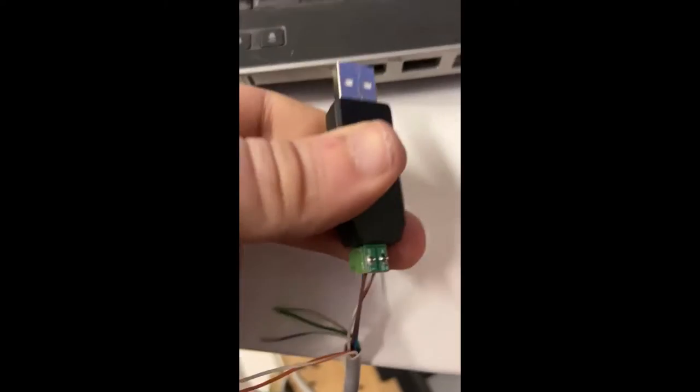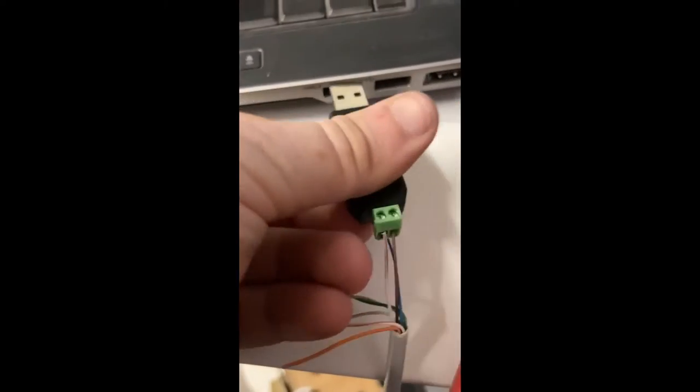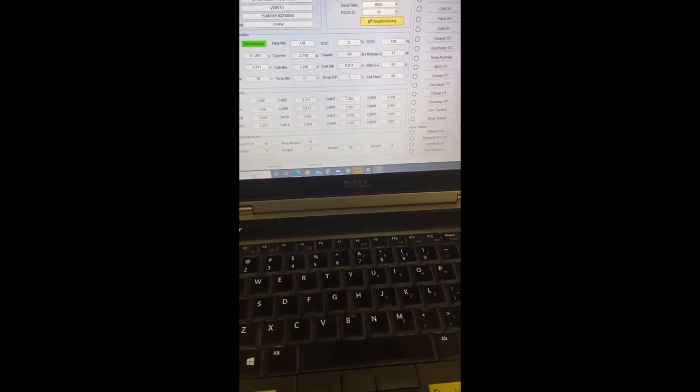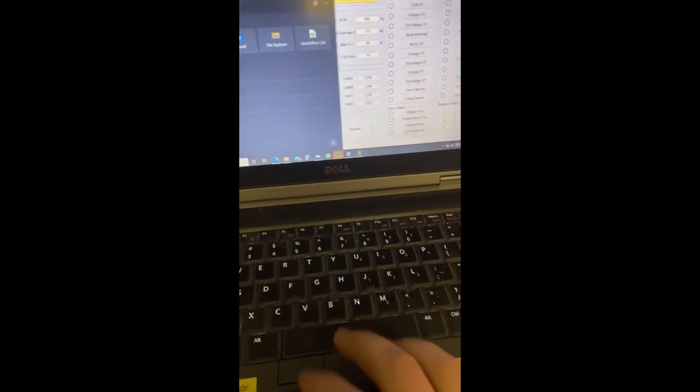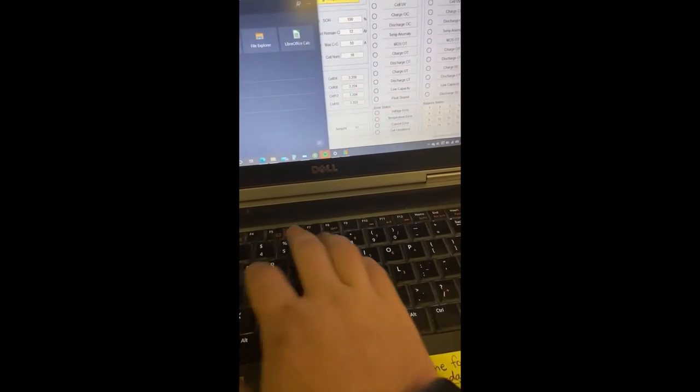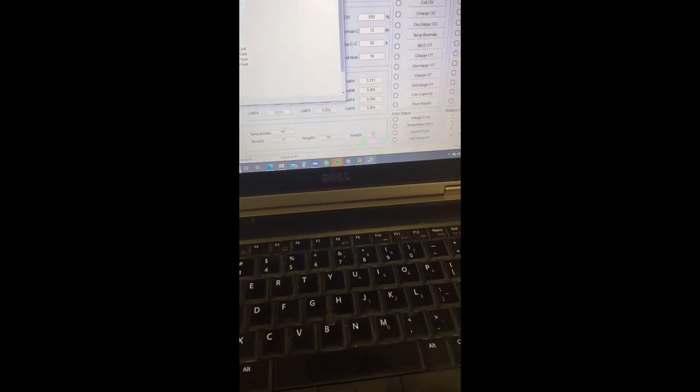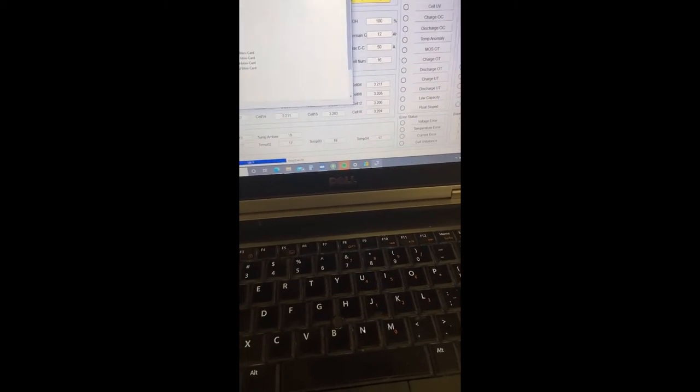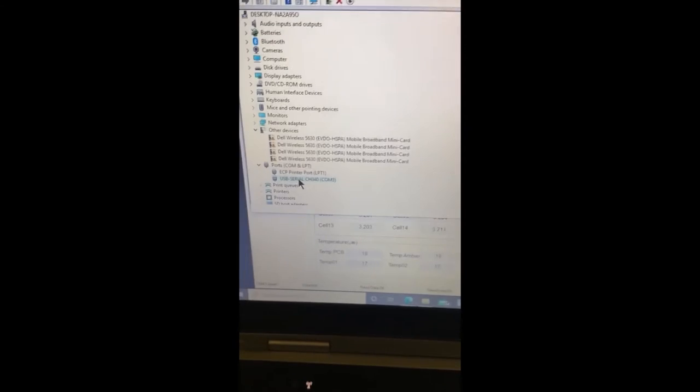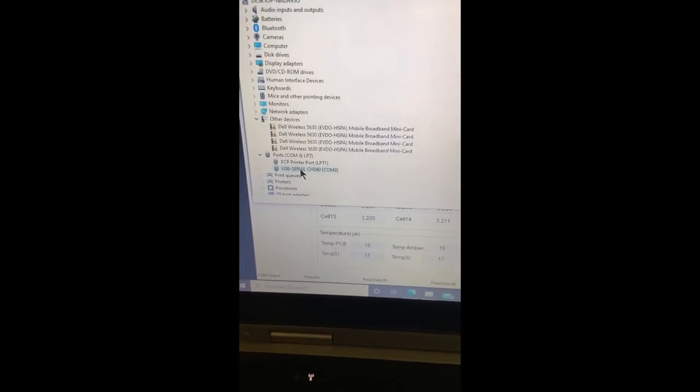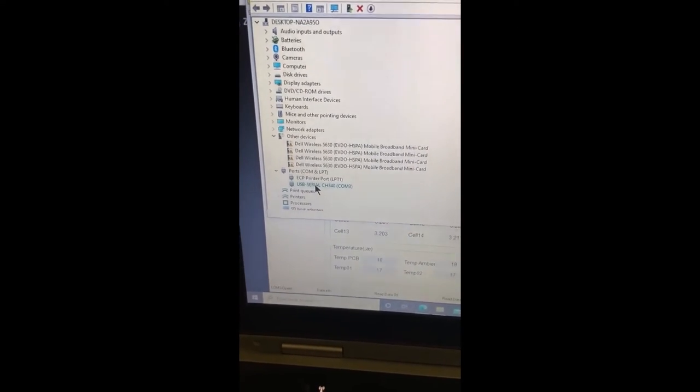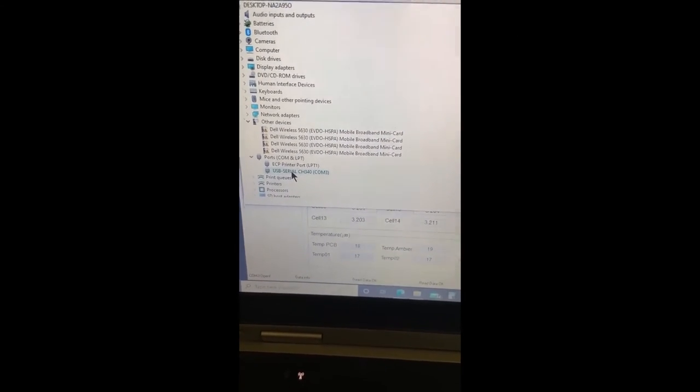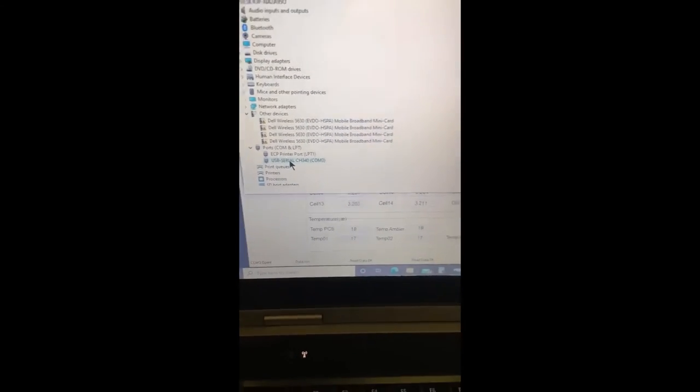This USB adapter plugs into a computer, and you may have to first determine what your COM port is. I just use device manager in Windows. It shows a USB serial CH340. We're going to have the driver for this posted on our website. A lot of times it will automatically download from Windows, but if you want to force install it, that's on our website. So that is your COM 3 identification.